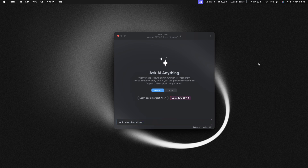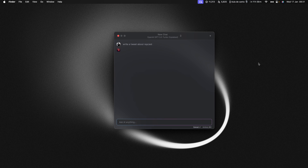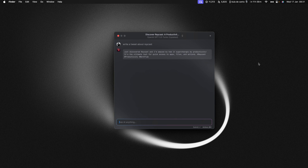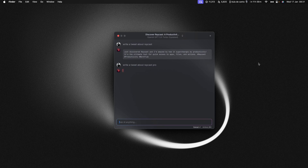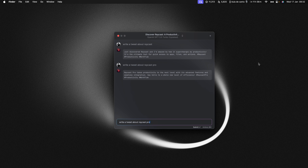It's the idea that when you're in an AI chat, you can press the up arrow to go back to your previous prompt. This is useful if you're going back and forth with AI and you just want to tweak your prompts slightly.